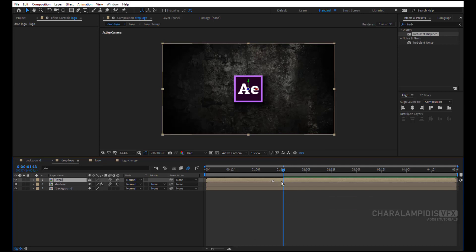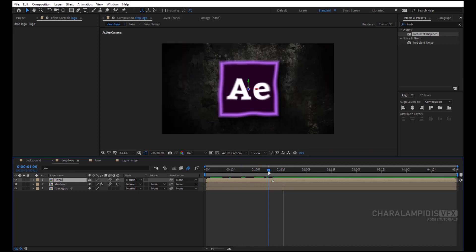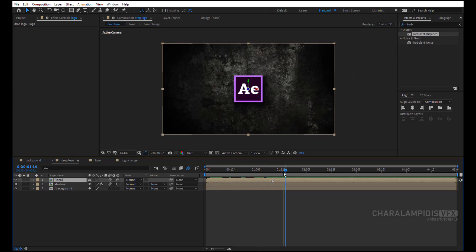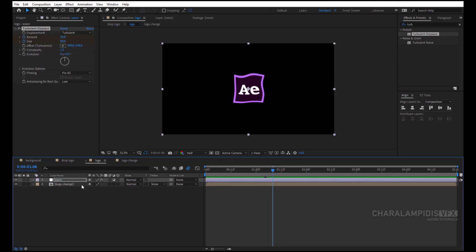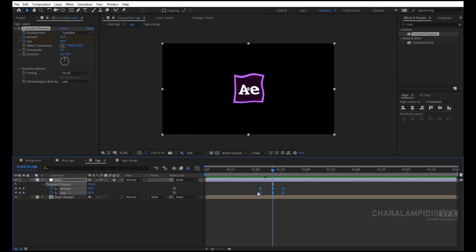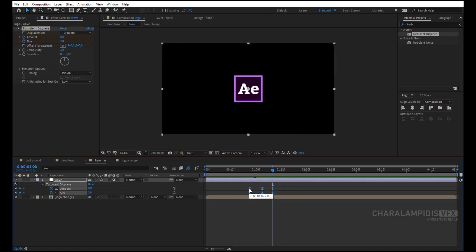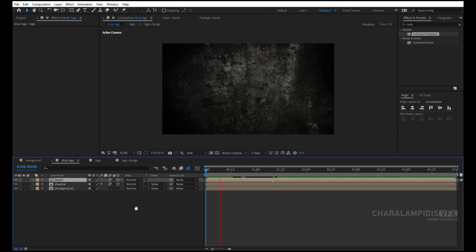We go to the drop logo composition and see what we were doing. We go back to the logo composition, select the Wave, and press U to open the keyframes. We move the keyframes to the left. Go back to the drop logo composition and press the space to make a RAM preview.